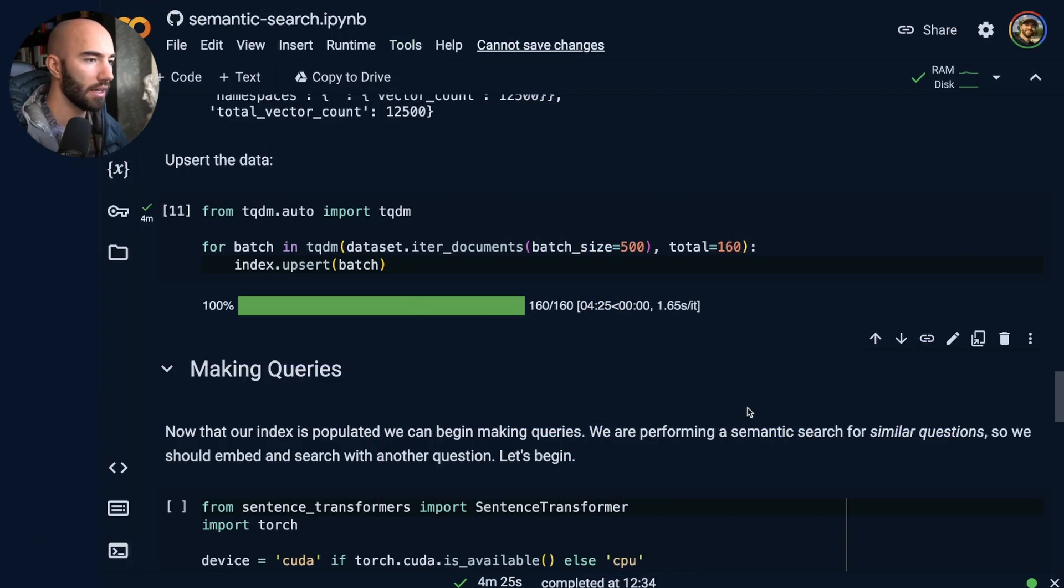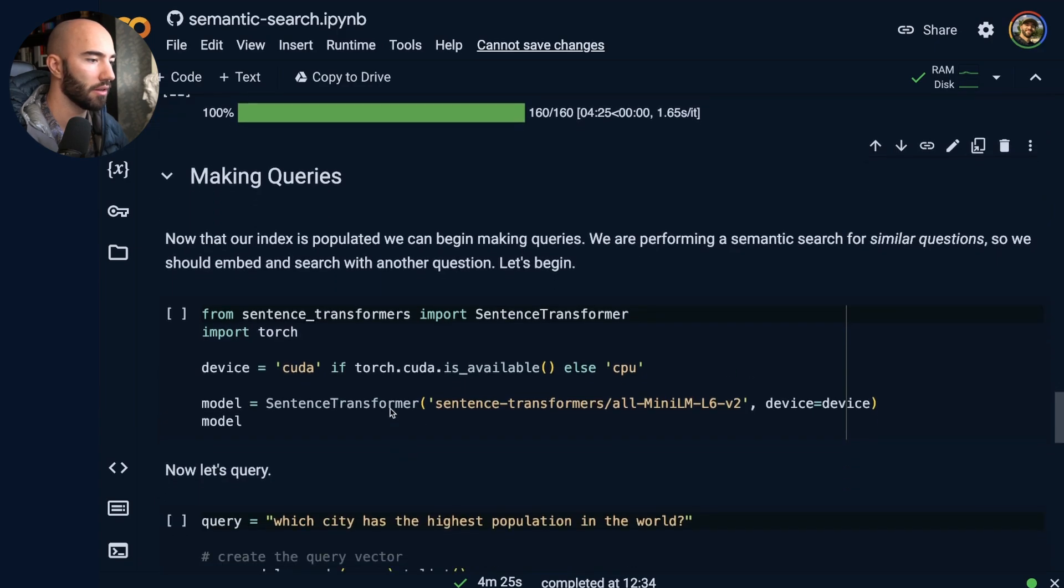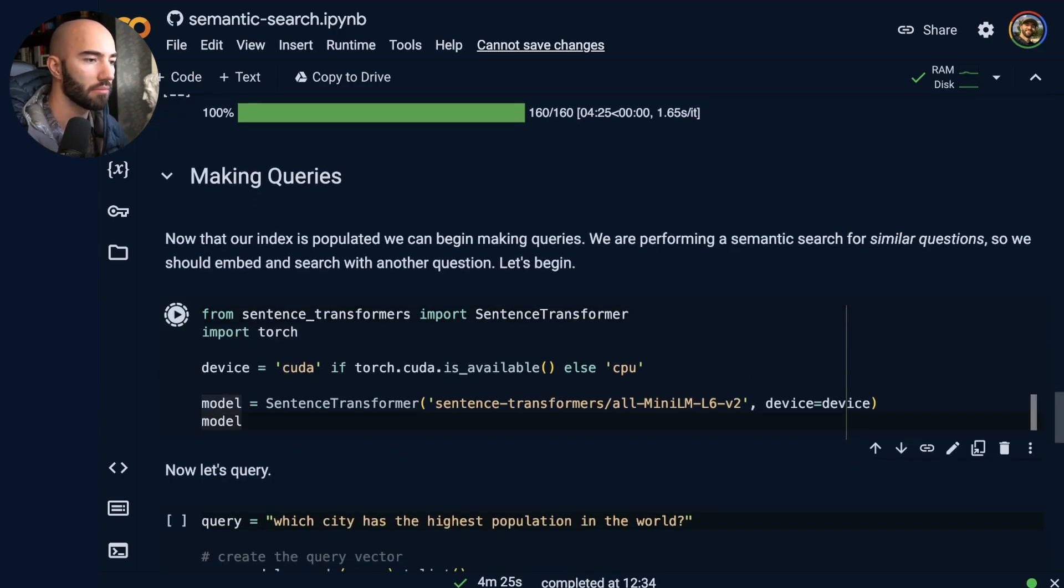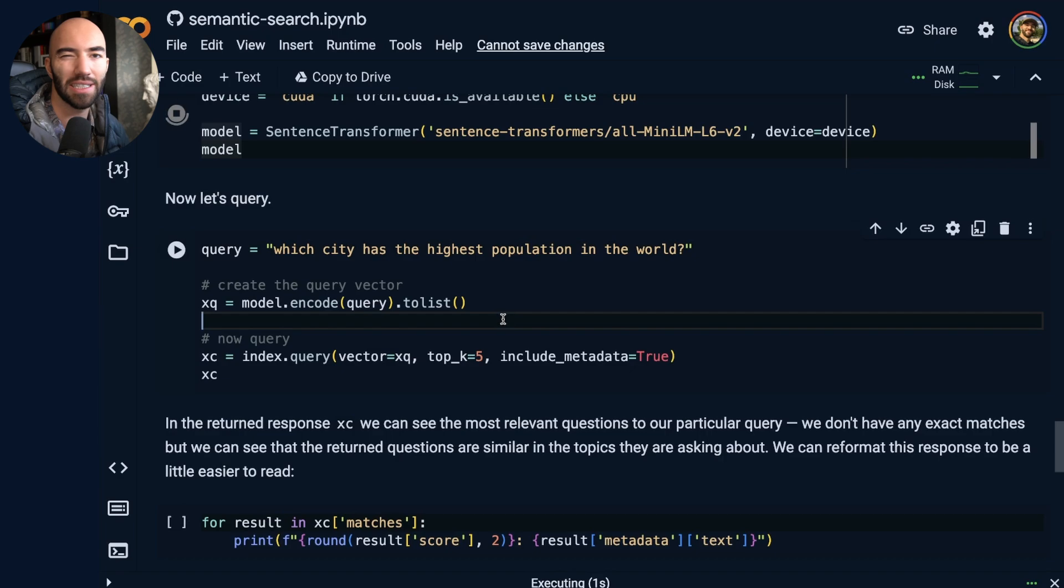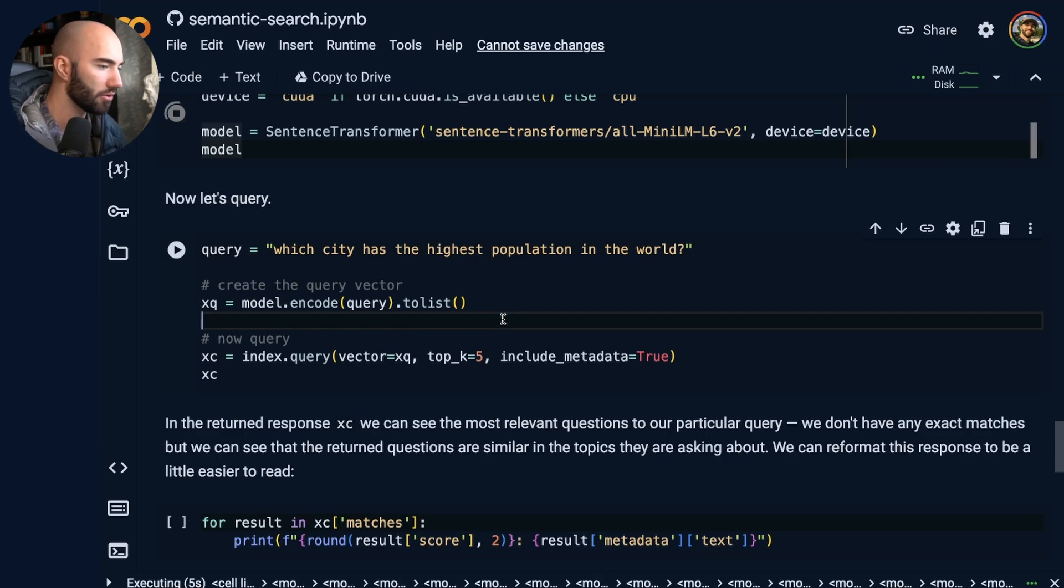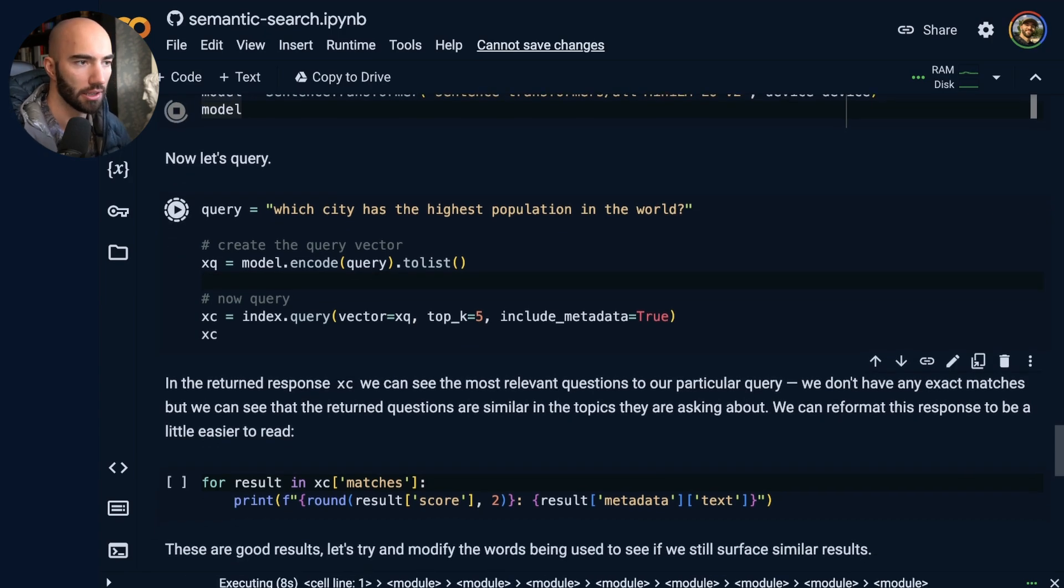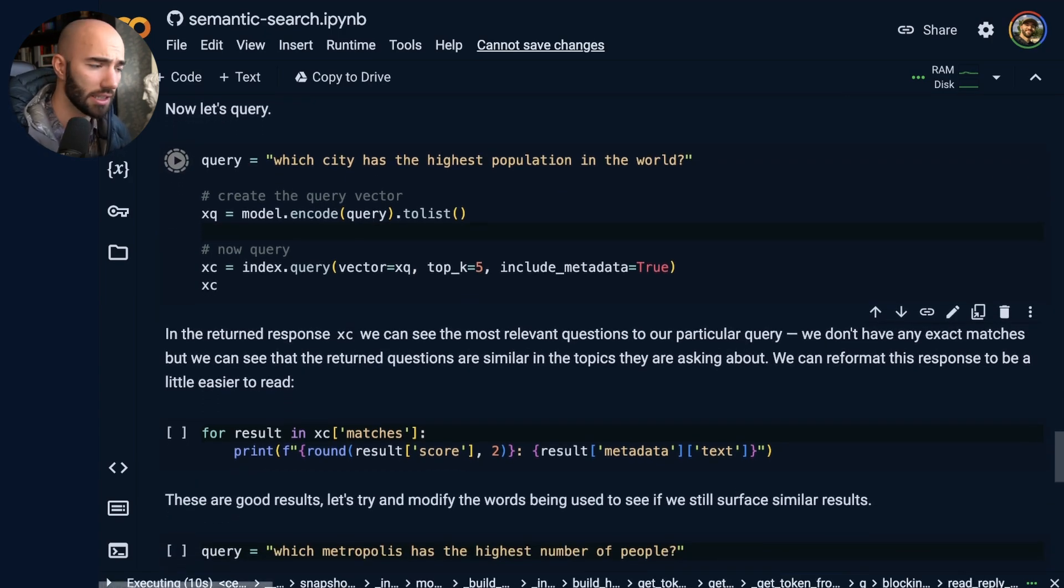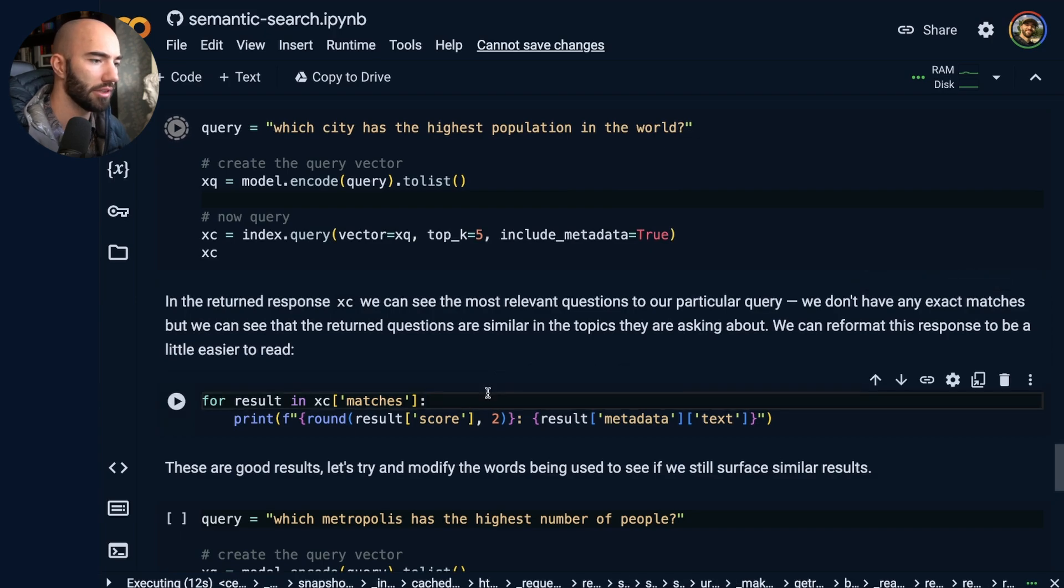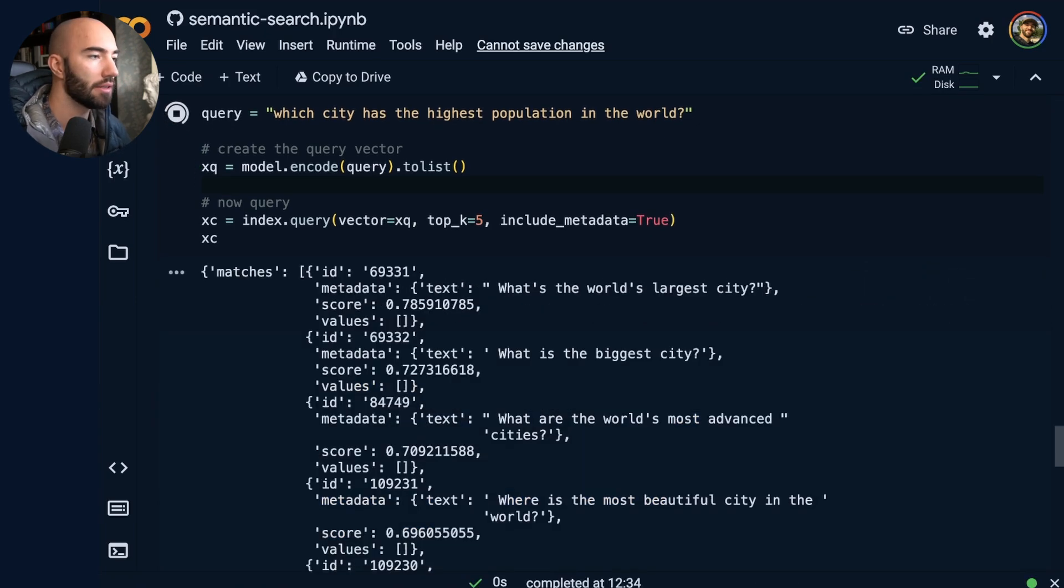Okay, so that has finished. And we can go ahead and just make a query. Let's see what we get. We should get basically the same results as what we've had before with the pod-based approach. So we should say which city has the highest population in the world. We're just doing a semantic search here. So we're going to just see the results that we get.